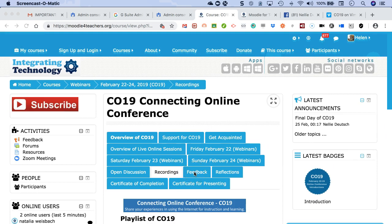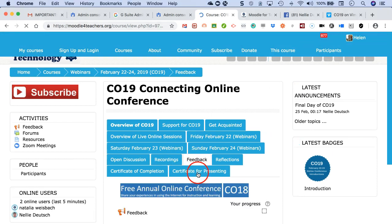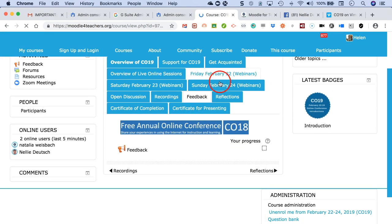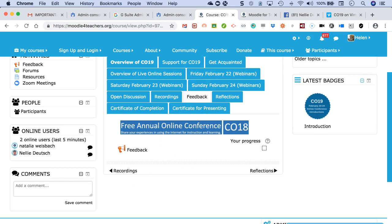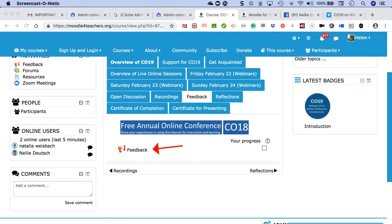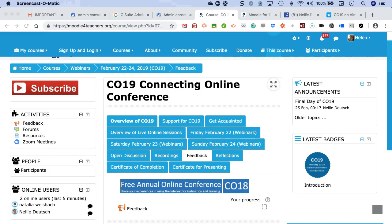Once I do that, I'll be able to reflect. But before I reflect, I need to go to the feedback. Notice the feedback is here. Fill in the feedback form, okay? Go into it and fill it in.